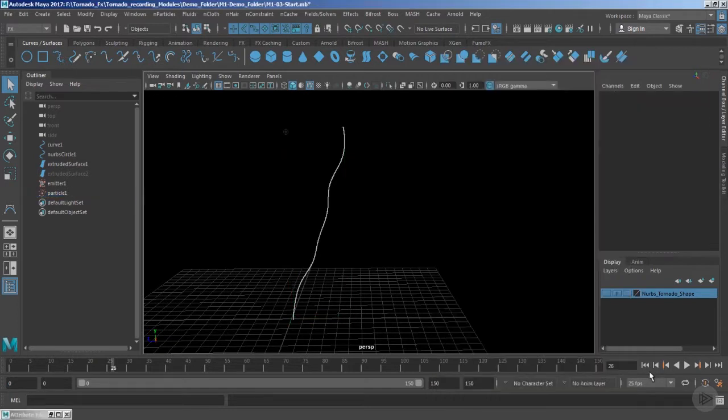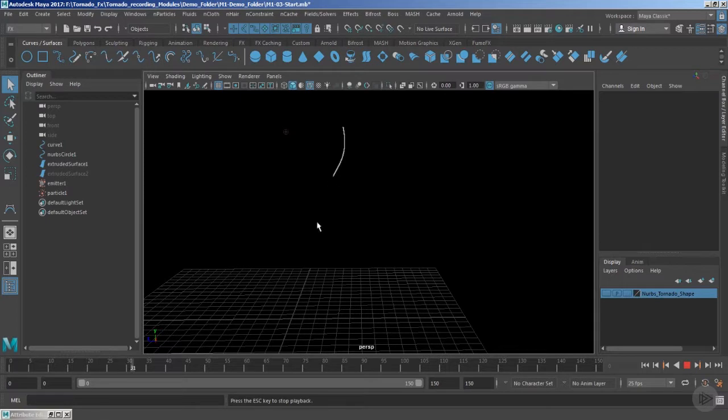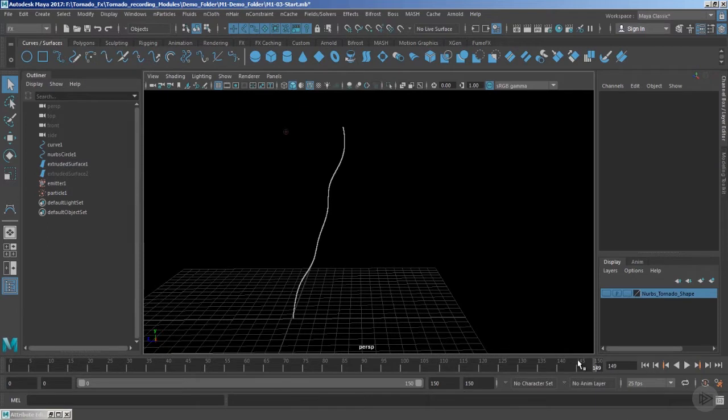So it means that now your particles are going to come to the bottommost section of the tornado at a range of 150. That's quite good. And if you still want it to be a little bit more slow, then you can experiment. You can take the value to 200 frames or 250 frames, whatever you wish to have.